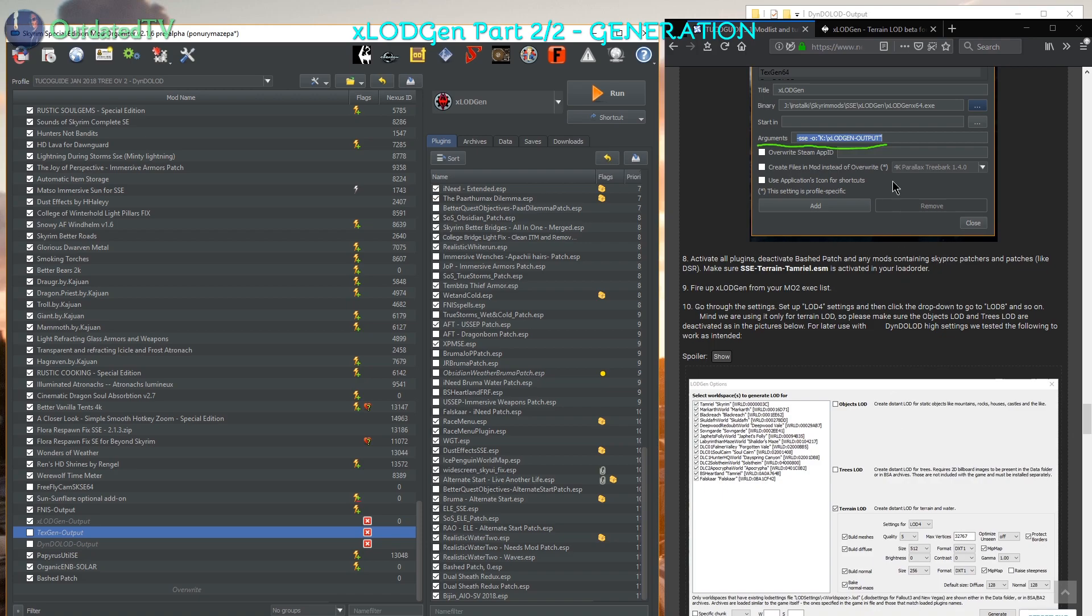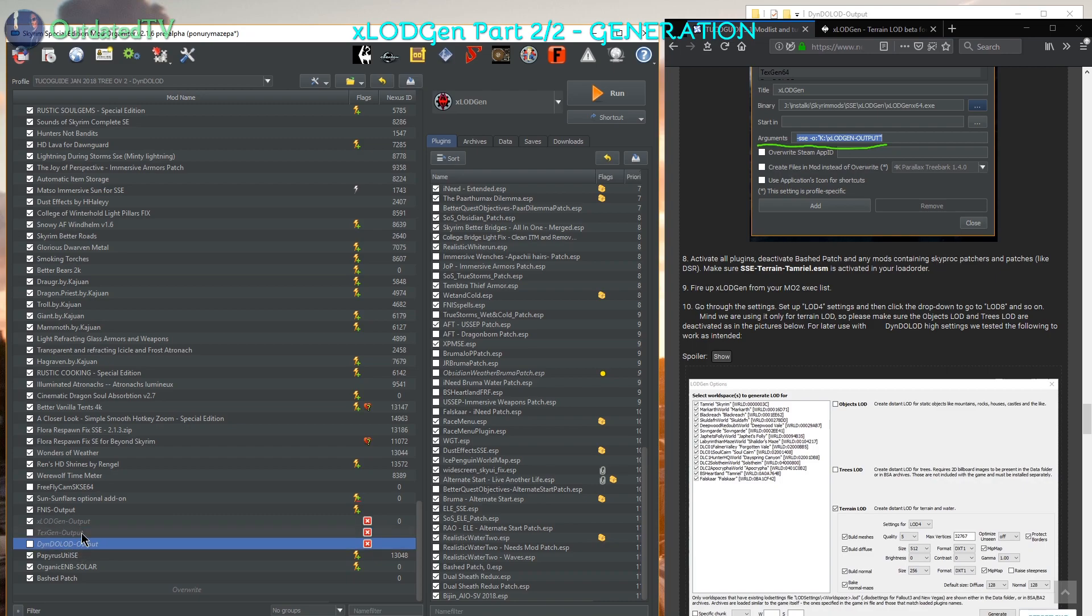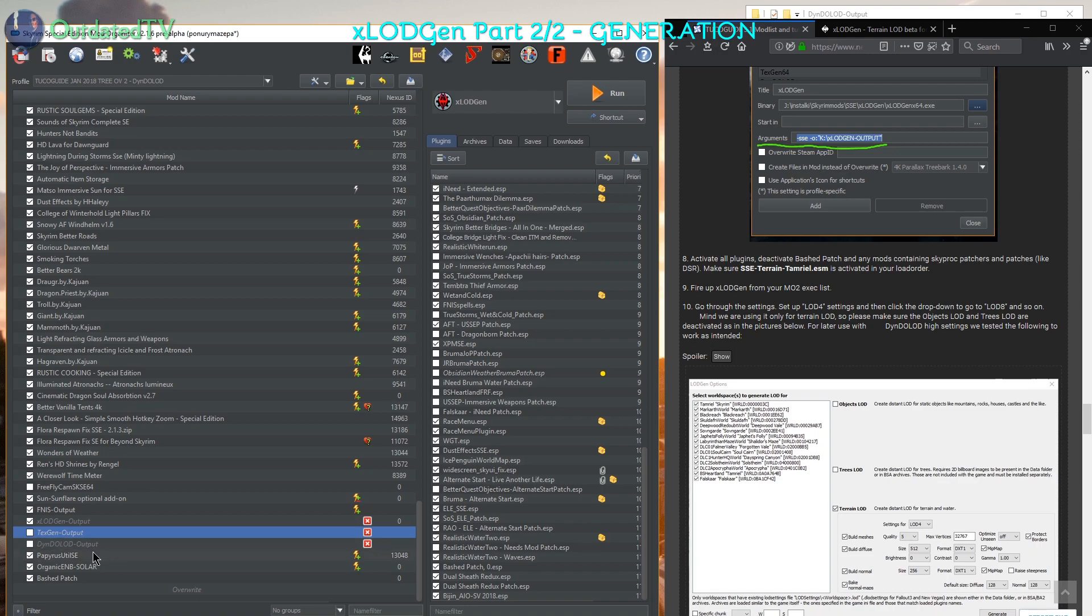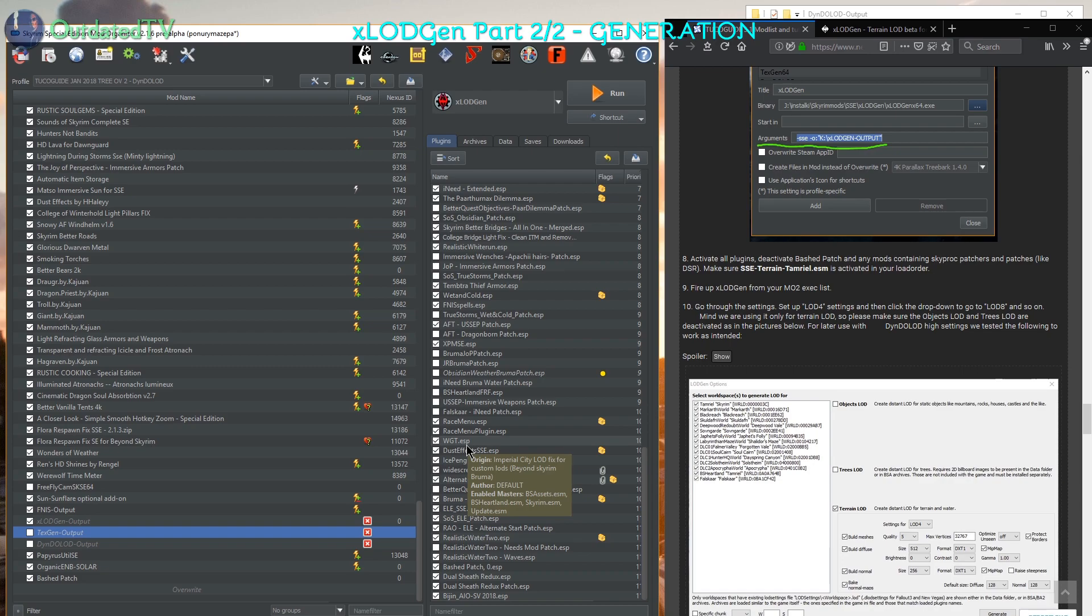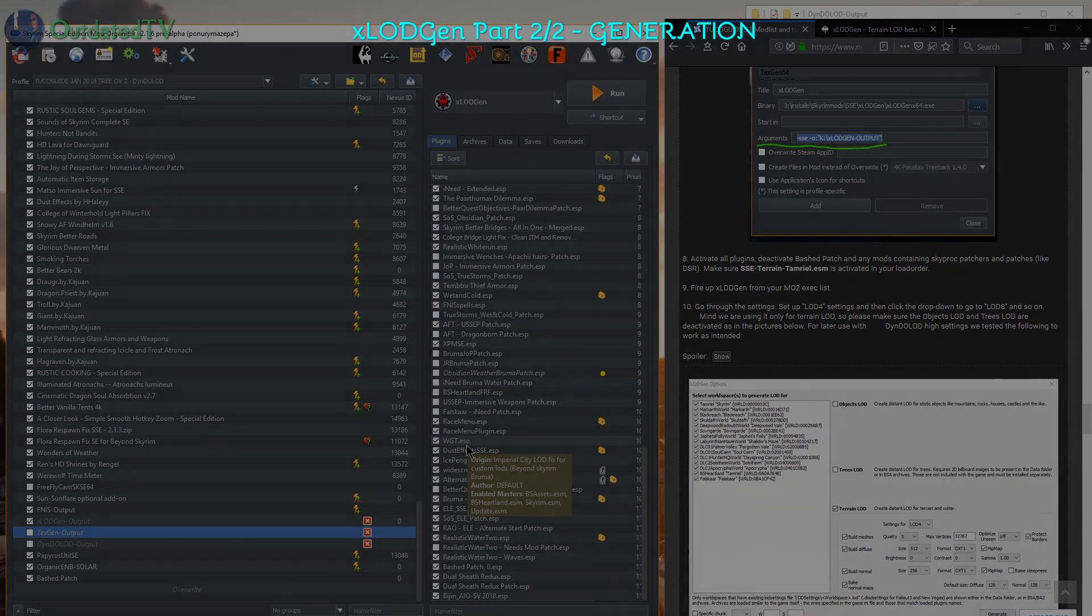First of all, I will make sure that my text gen output and dindolot, these two are from the dindolot mod, that they are empty and that they are deactivated. I will need to regenerate my dindolot anyway after generating fresh X-Lot Gen.